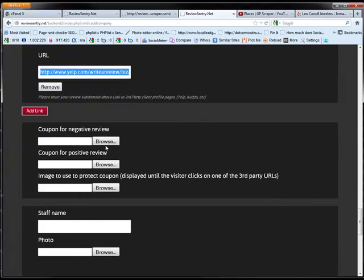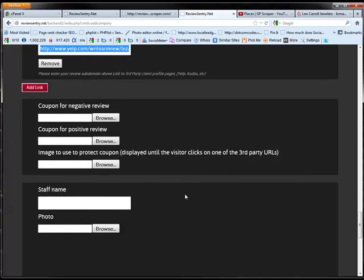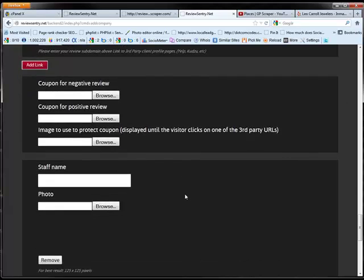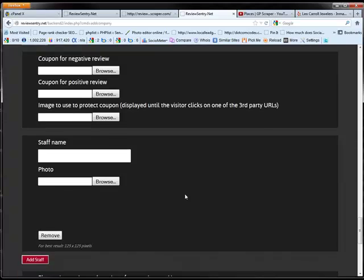Also we have the coupons. So what you need to do is create a coupon. You can create different coupons for the negative reviewer and a different coupon for the positive reviewer. And you can also use a coupon for an image that protects. It's a reveal hidden. It hides the coupon until they do a certain thing. And I'll show you exactly how that works.